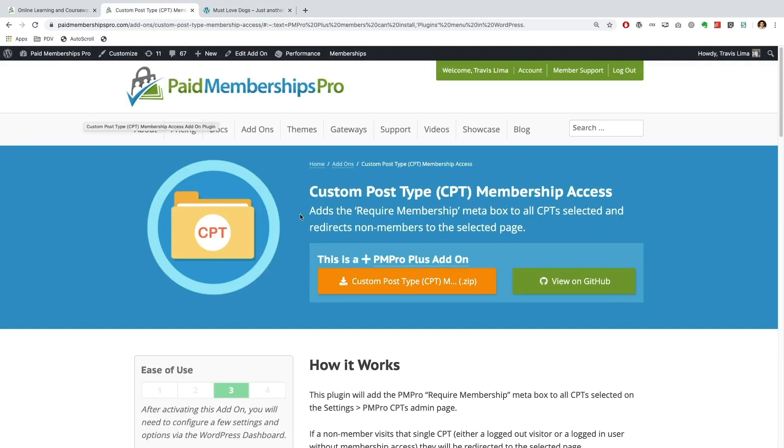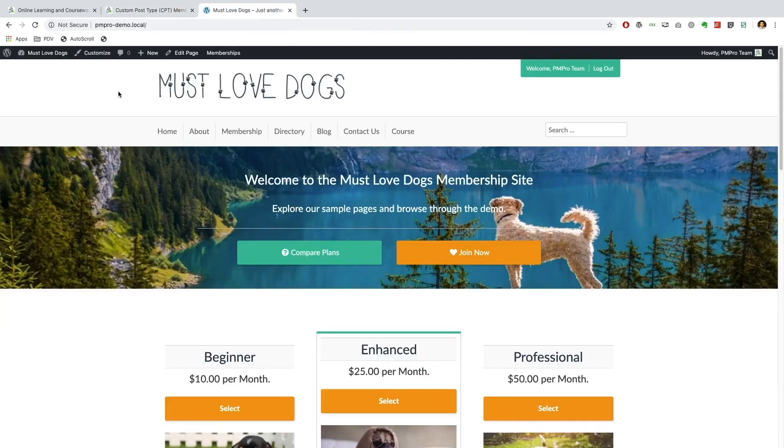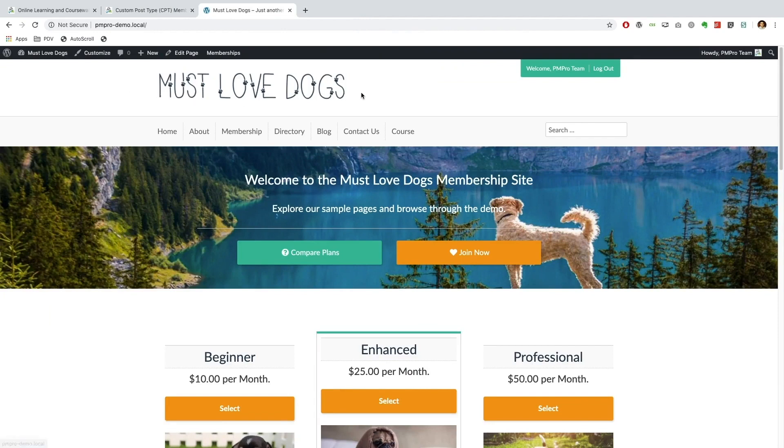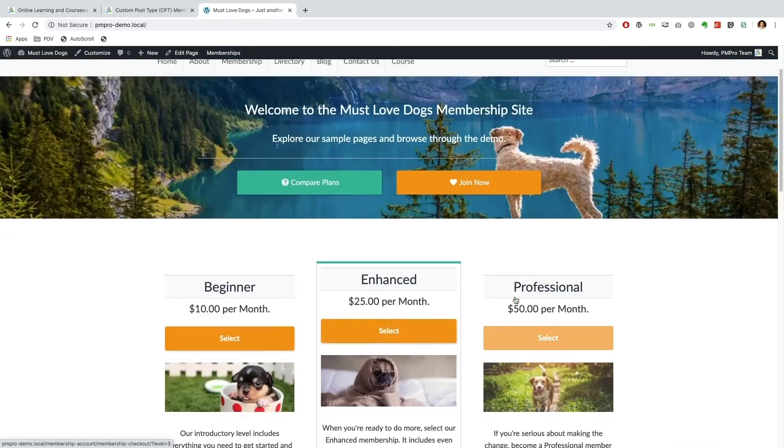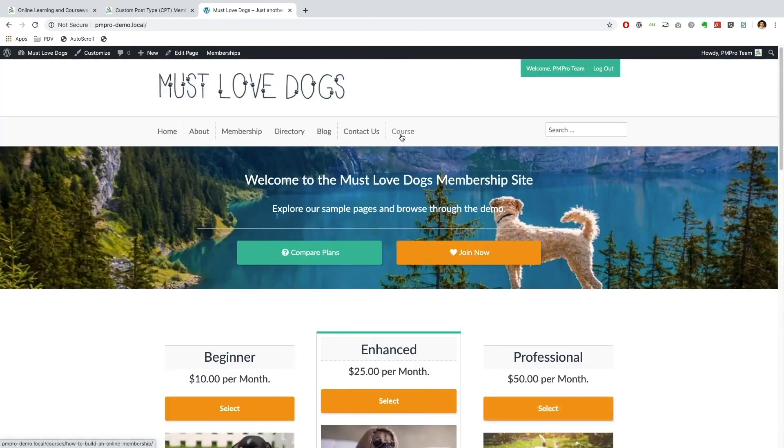So just to get started, let me go ahead and show you what I have currently set up. I'm working off of our Must Love Dogs PM Pro demo site. I have three membership levels already set up and ready to go.